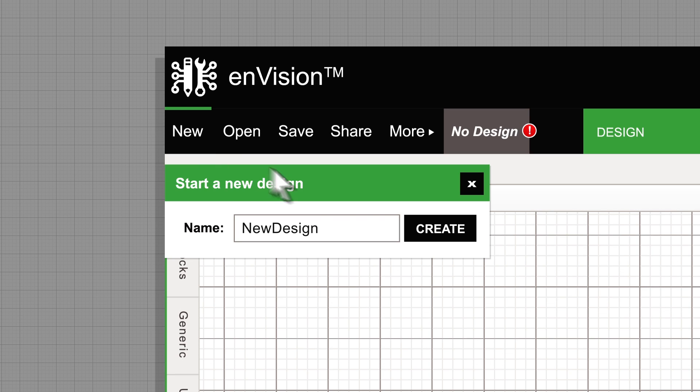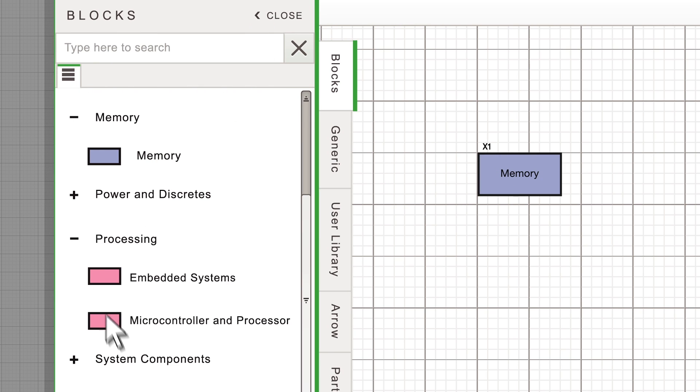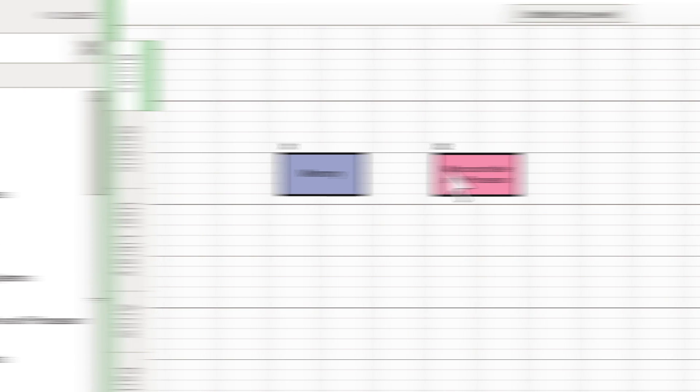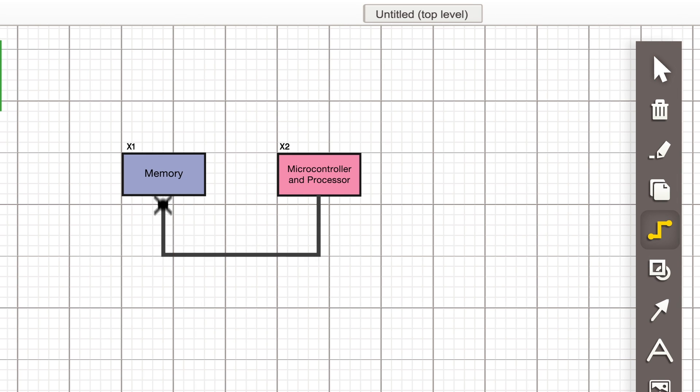Click New to name your new design. Start with a blank canvas and use the left-hand navigation to add functional blocks before adding wires using the toolbar on the right.